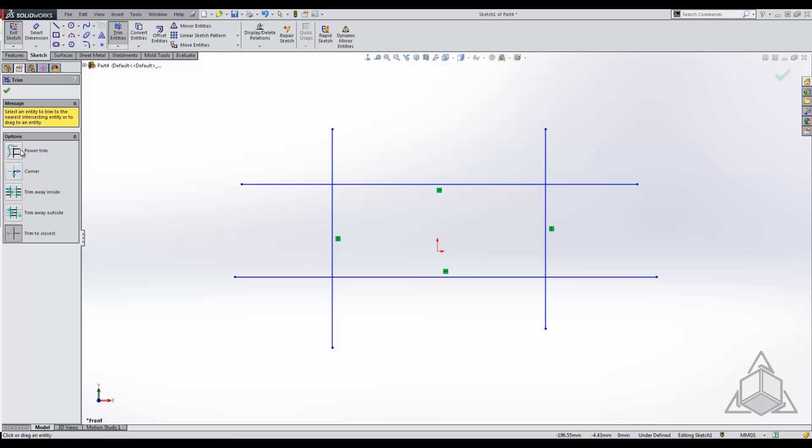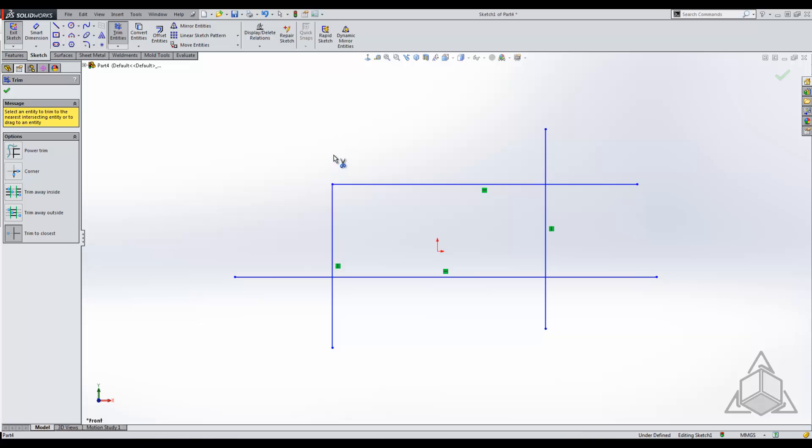Using trim to closest, we can highlight over any line. In this case we have this horizontal line. As you can see, it predetermines what it's going to look like after it's done. It gives you a nice preview of the specific entity. When I select on it, that's what's going to be cut. You can see the highlight there. Click on it and it will cut it back to that.